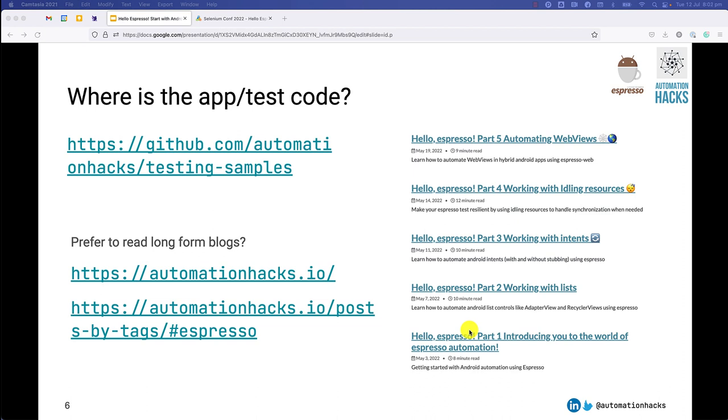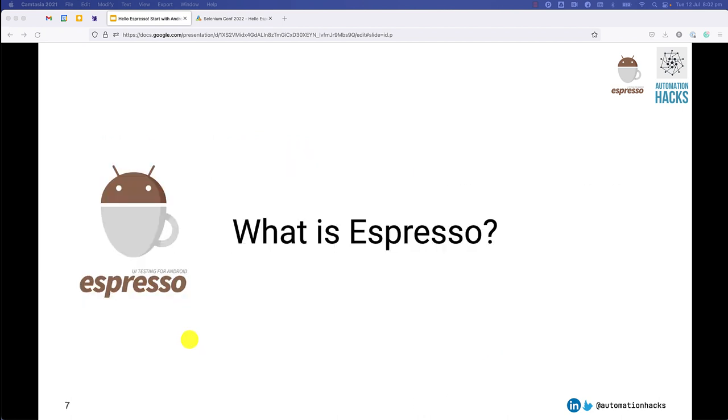Going forward, if you want to just search for Espresso related blogs, you can go on the site, go to posts by tag and just search for Espresso as well. Wonderful. So now with all of that out of the way, we can go right into what Espresso is and dive deep into it.